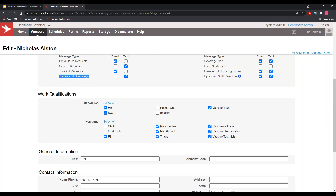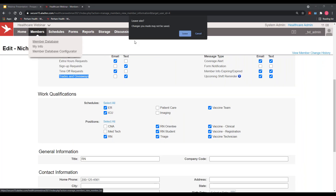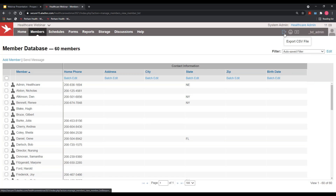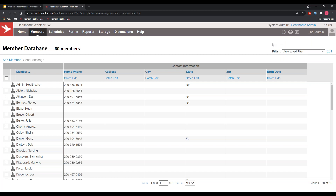All of the MyInfo information pushes back to the member database. Even though we keep track of it in Alladtech, there's a button in the upper right that lets you export this information to a CSV file, so you can store it in Alladtech and push it back out to Excel. We also have API capabilities, so if you want to house this information in a different system and push it into Alladtech through the API, that's also possible.